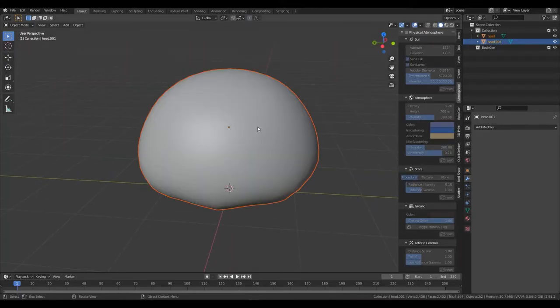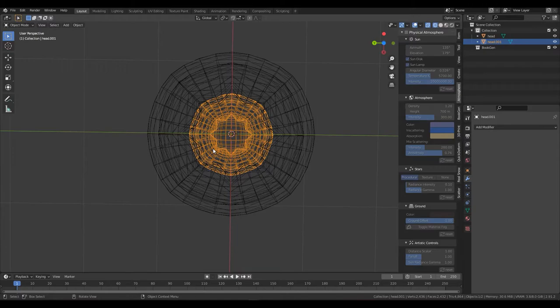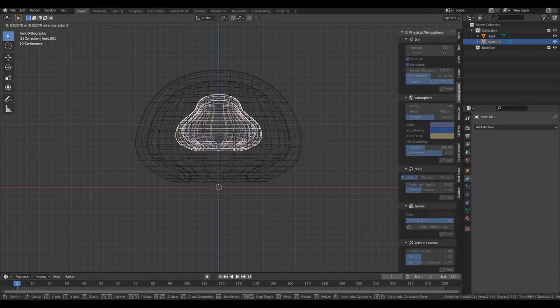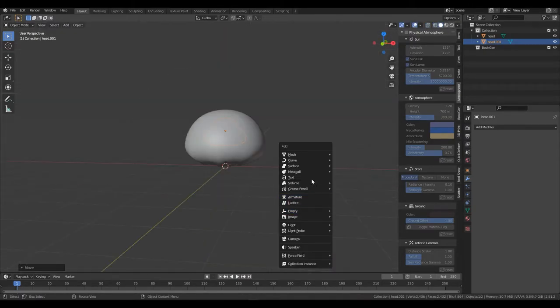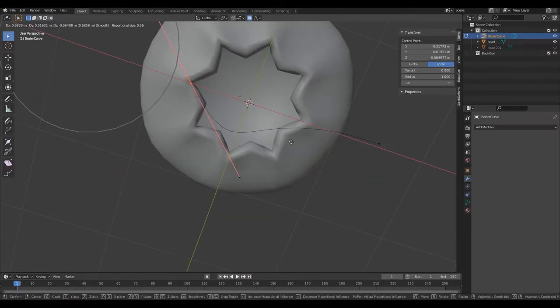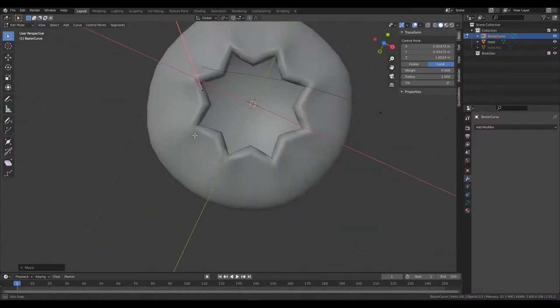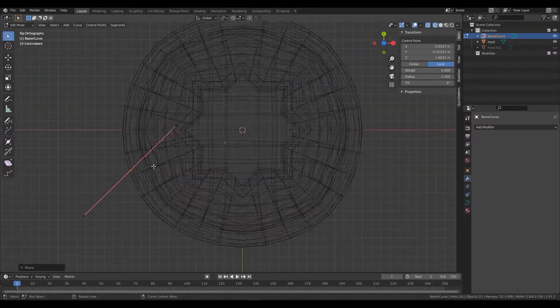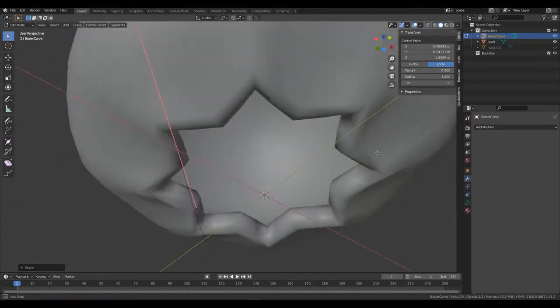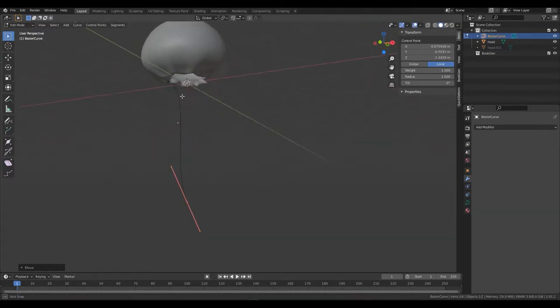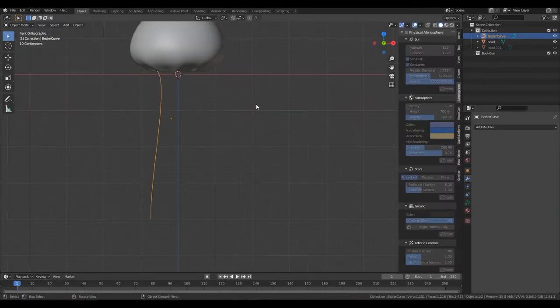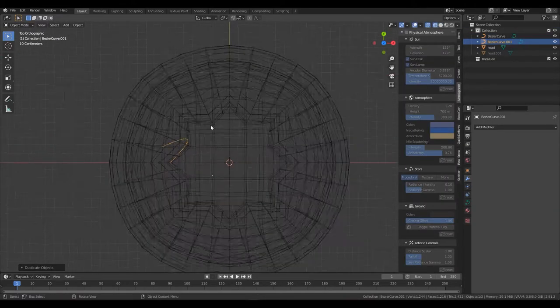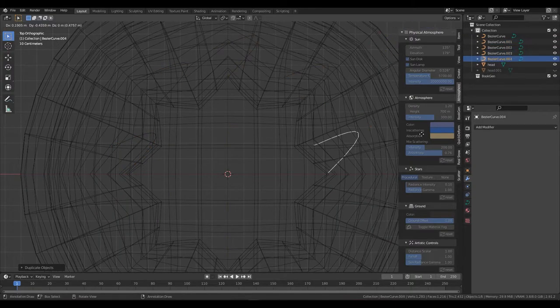Move the little head up on the z-axis. Add a bezier curve, align the vertex with the points of the star shape, and adjust the bottom. Duplicate the curve and move it to each point of the star.